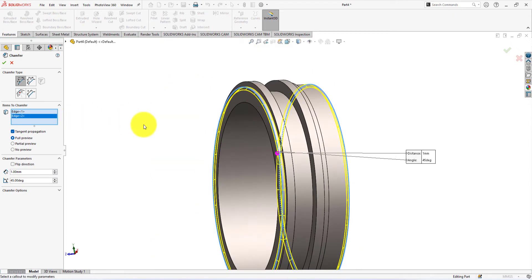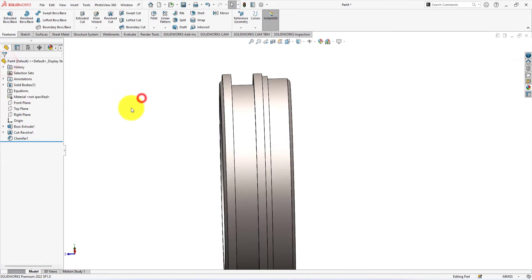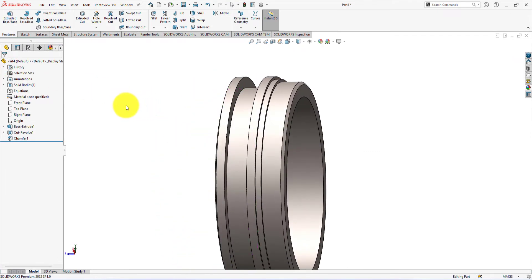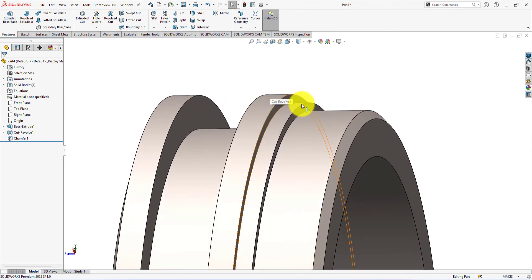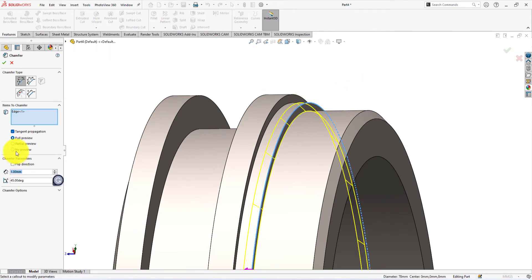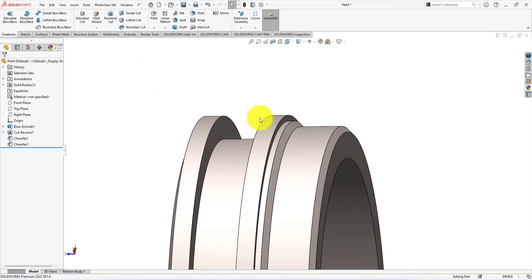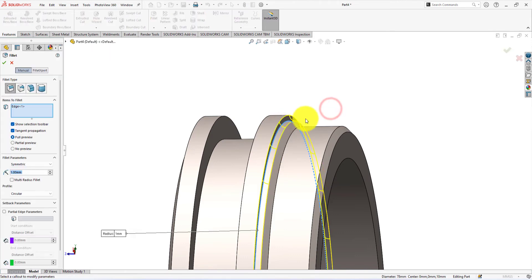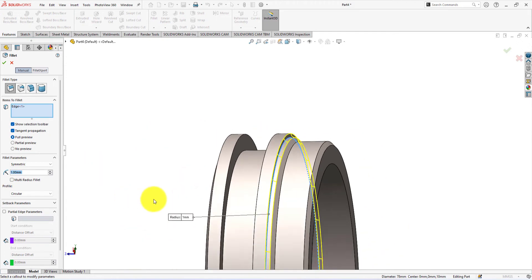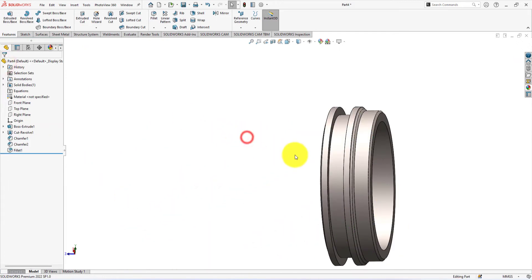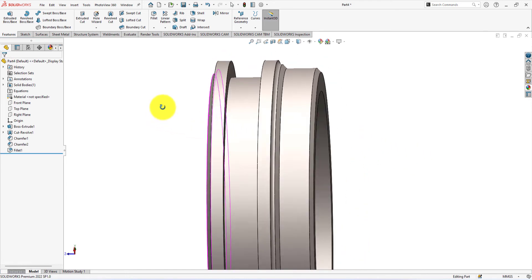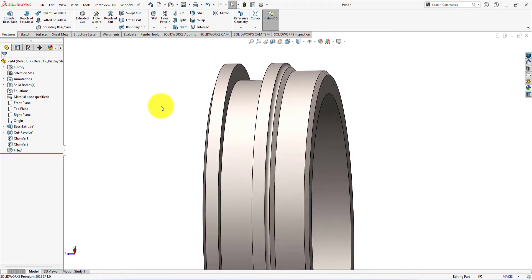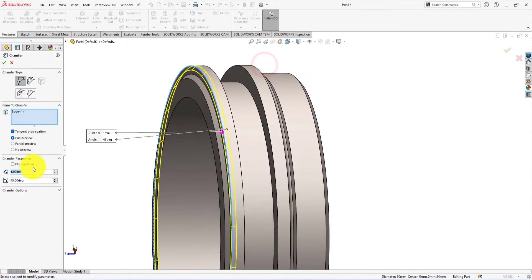Apply 1mm, 45 degree chamfer on these edges. On this edge too. On this edge too. 1mm fillet on this corner. Finally, 0.5mm and 45 degree chamfer on these edges.